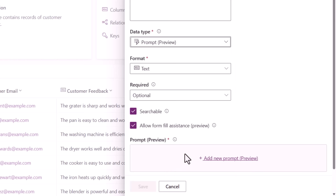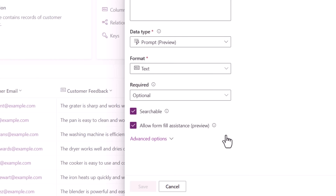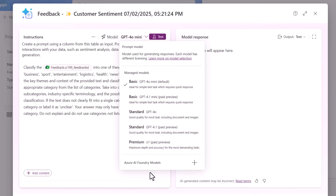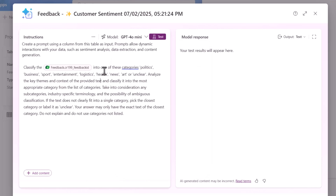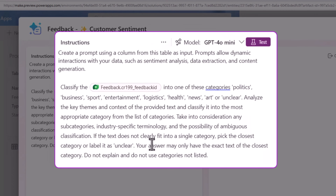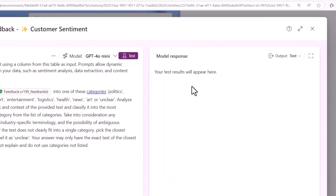Prompt columns currently only generate text output. Next, I'll click on Add a New Prompt, and this will open the AI prompt dialog where I can provide my instructions to the AI model of my choice — from basic models to standard to premium. You can also bring in your own custom models from Azure AI Foundry. The name of the prompt I'll call Feedback Customer Sentiment. You can give instructions in natural language to the model you select, so the model can provide the response, and that response will directly be stored in that column.